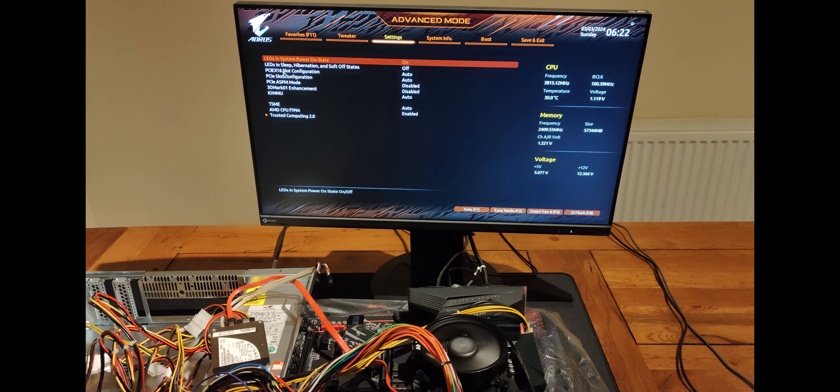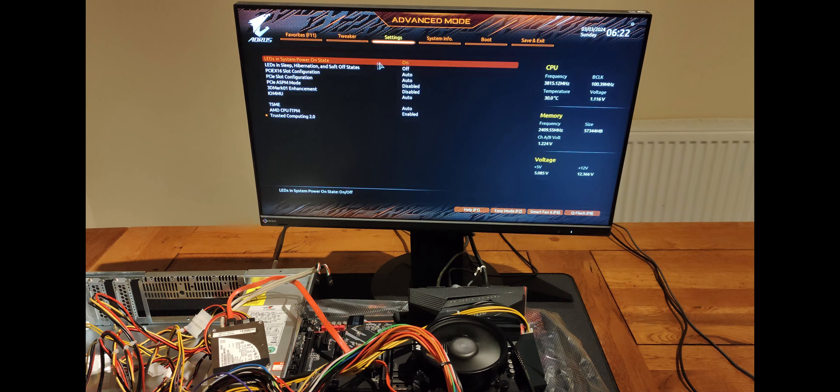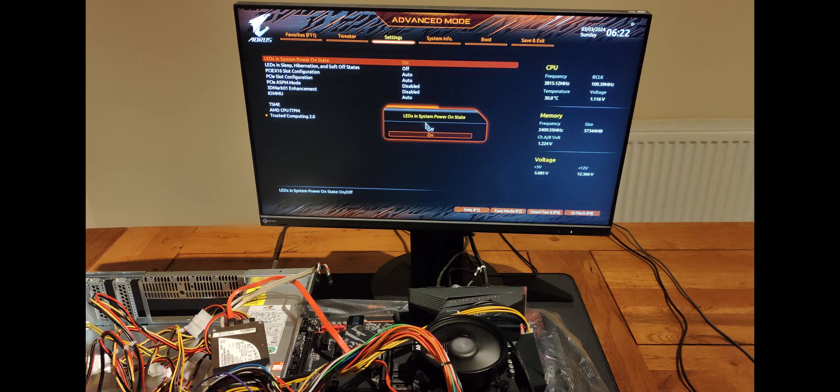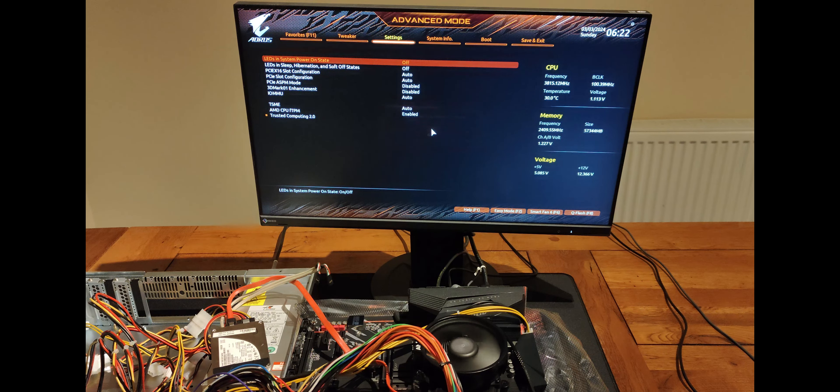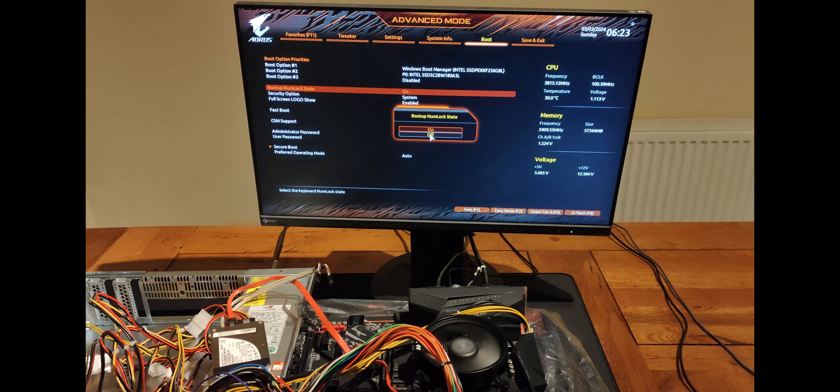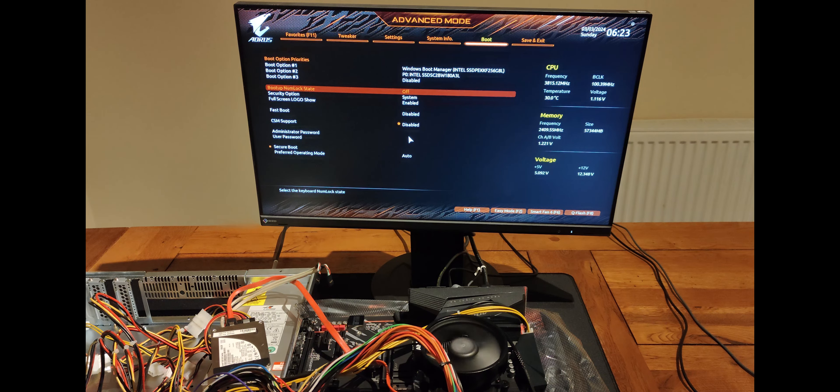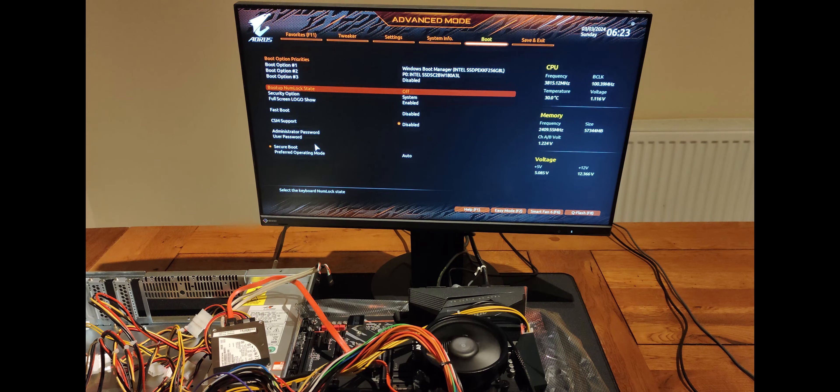LEDs in a system power on state. This turns off the LED lights on the motherboard as I hate RGB lighting. Boot up numlock state. I've set it to off as my keyboard doesn't have a separate number keypad.